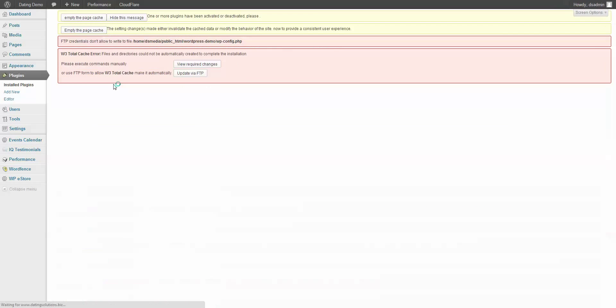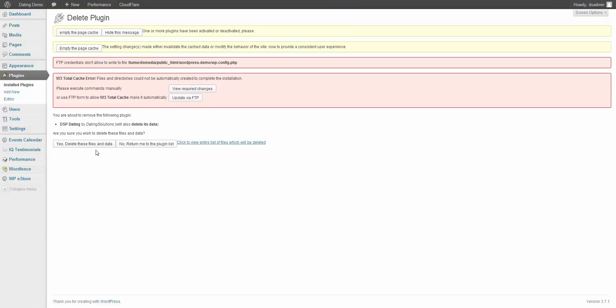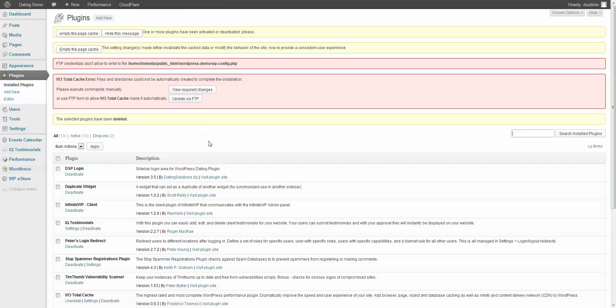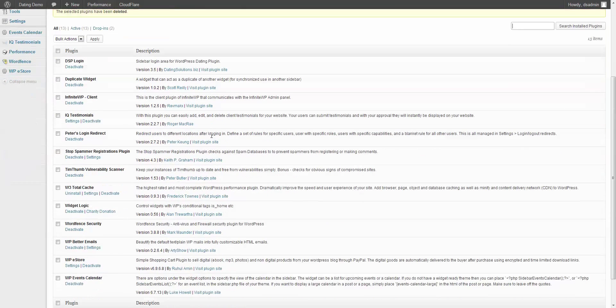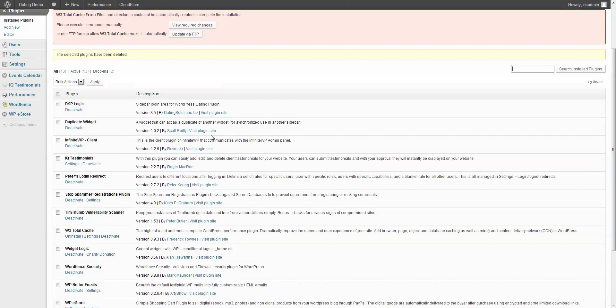Welcome to datingsolutions.biz. This is going to be a quick setup on installing the WordPress dating plugin version 4.7.2.